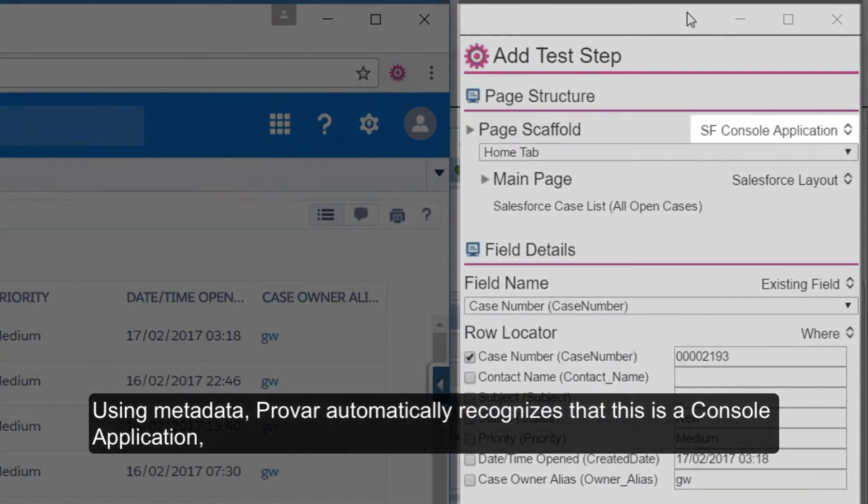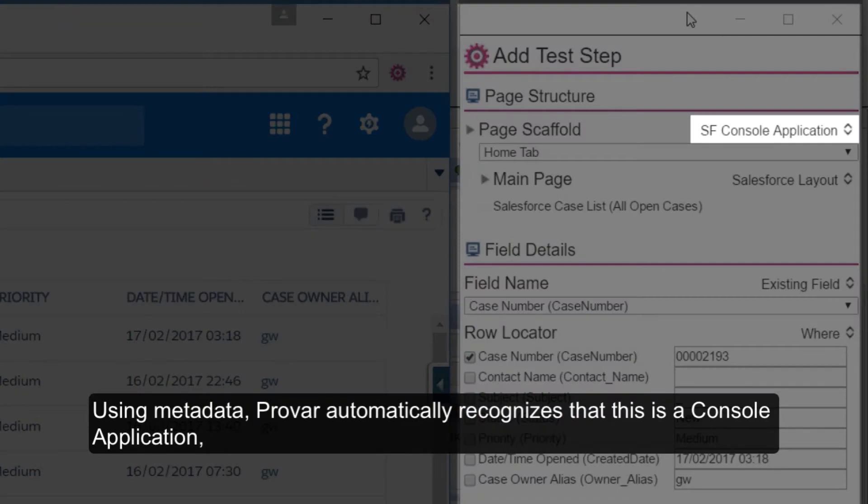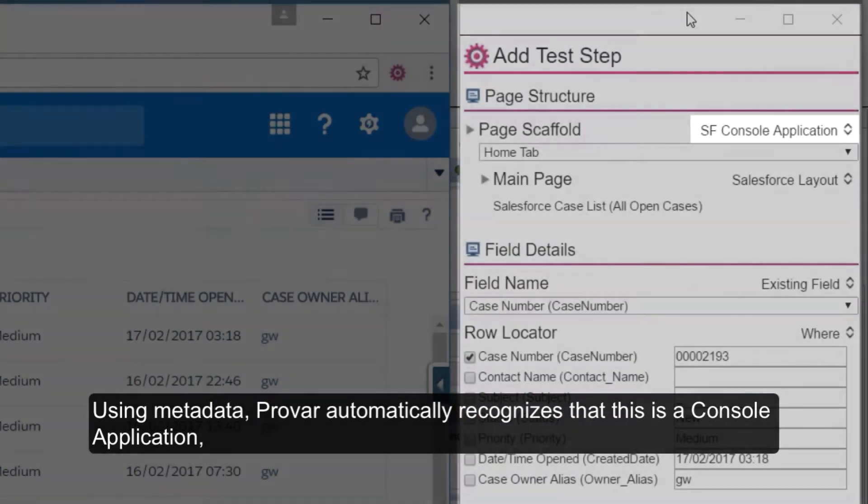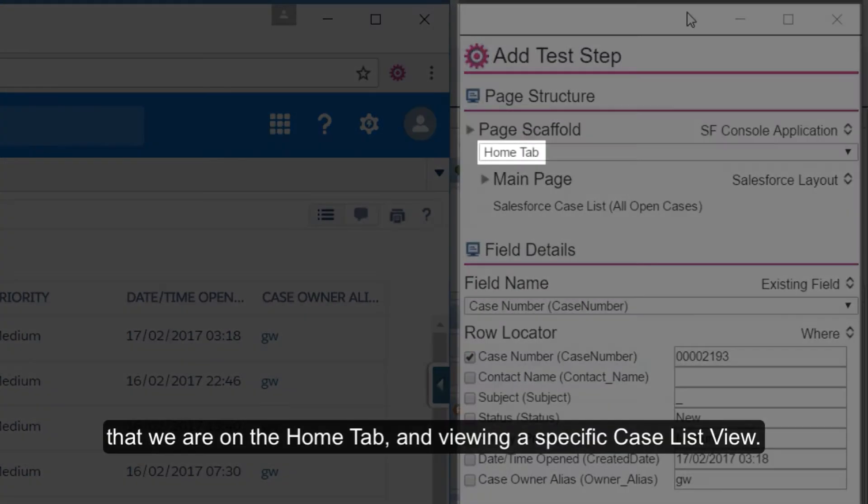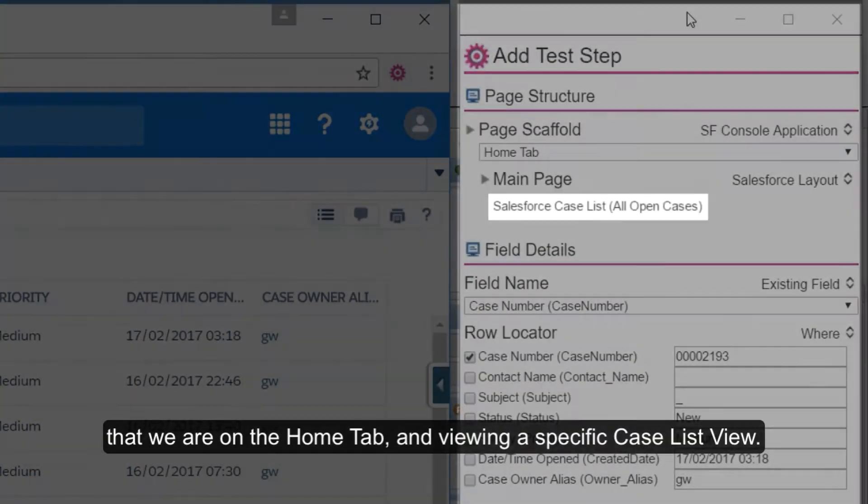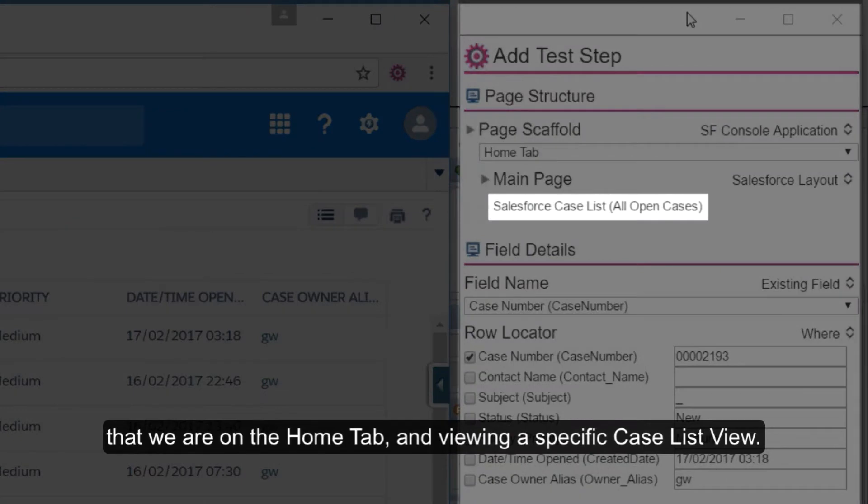Using metadata, Provar automatically recognizes that this is a console application, that we are on the home tab and viewing a specific case list view.